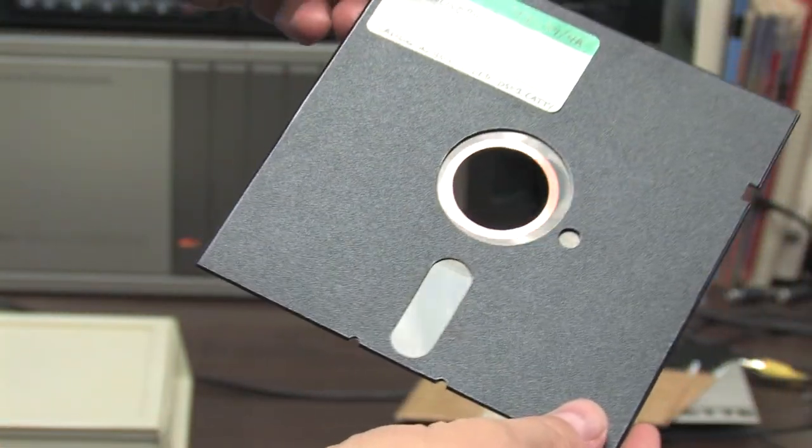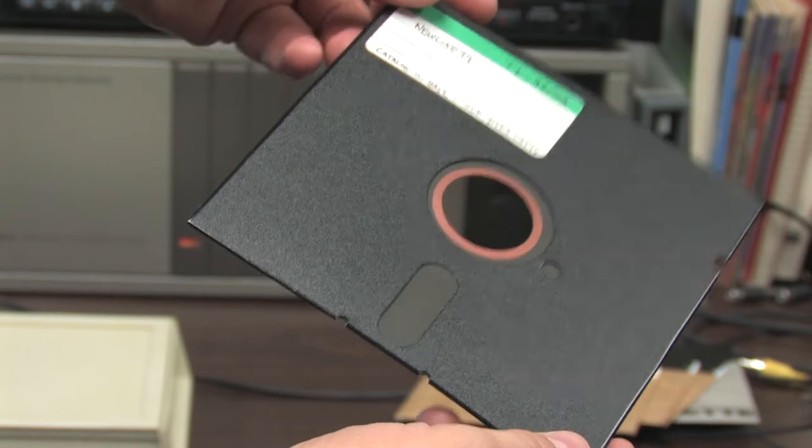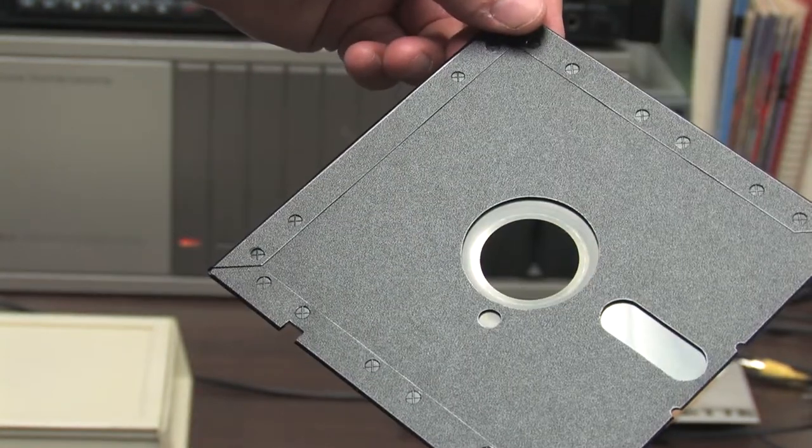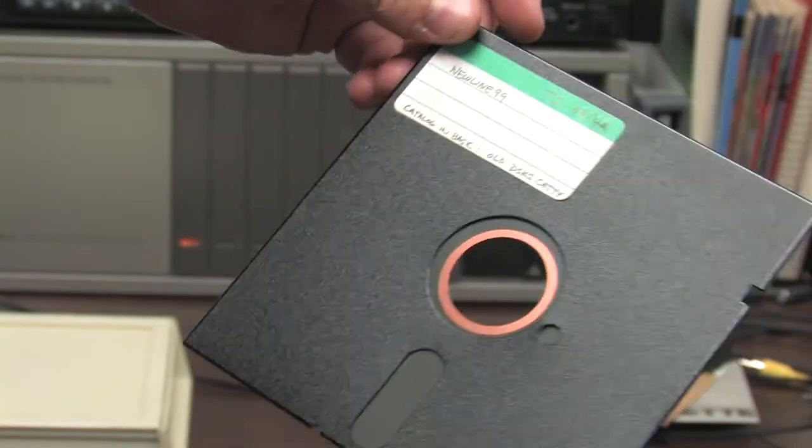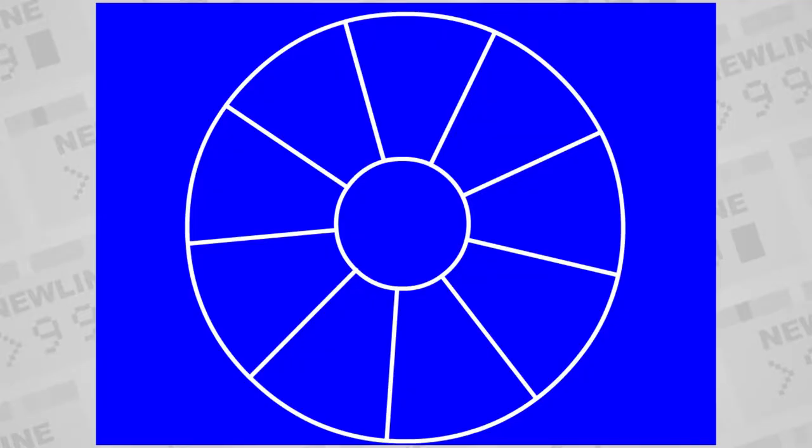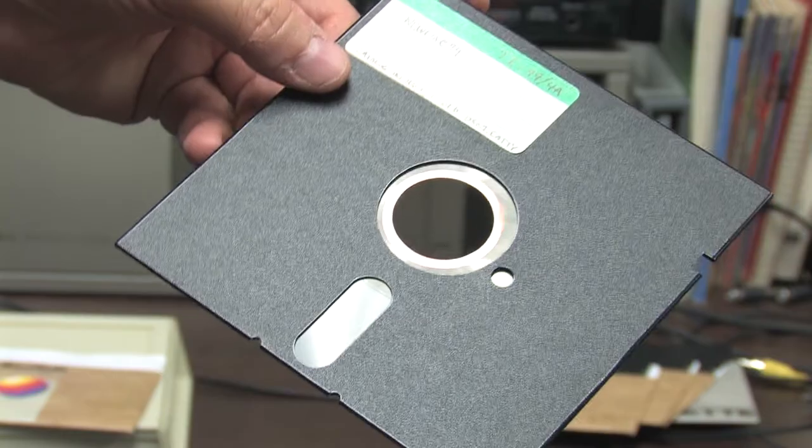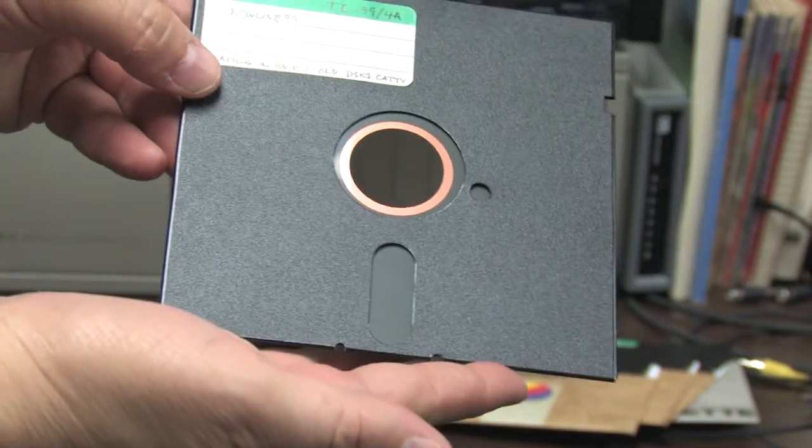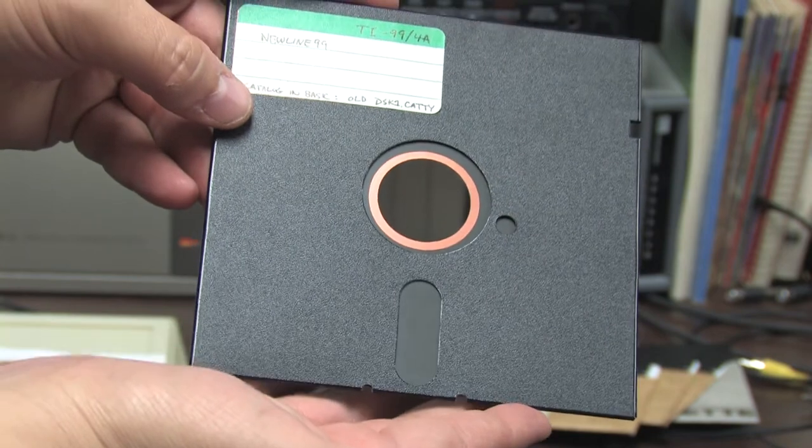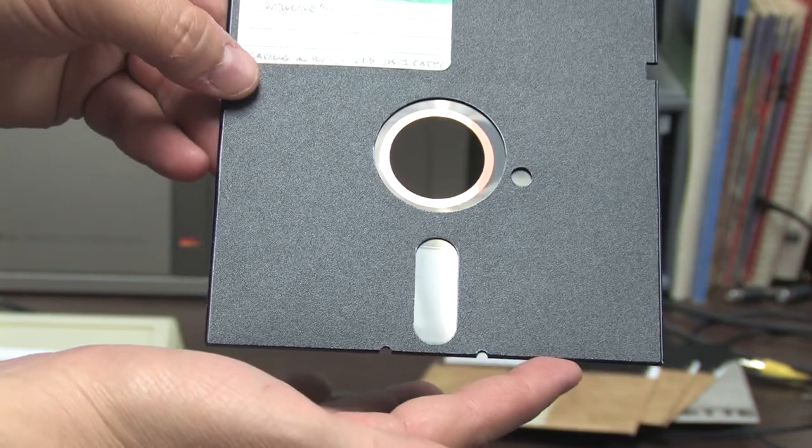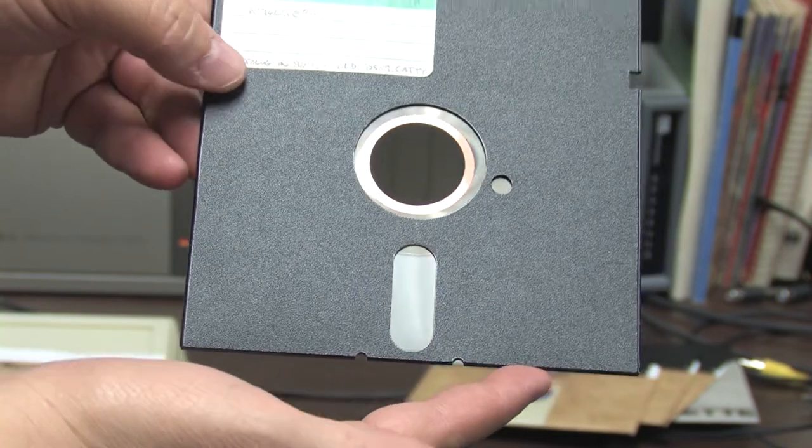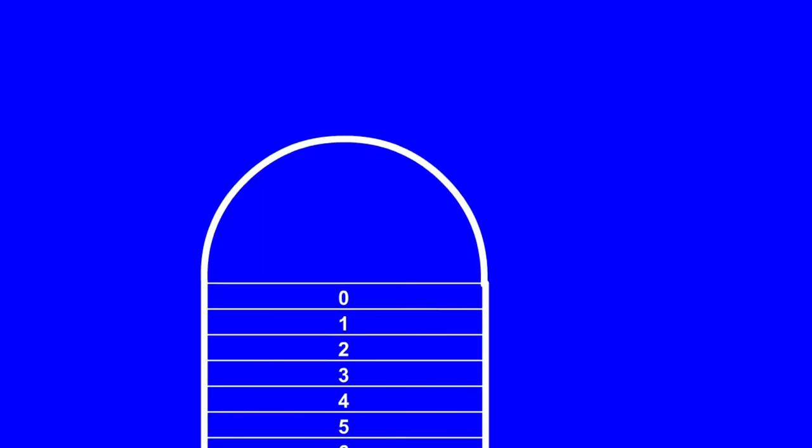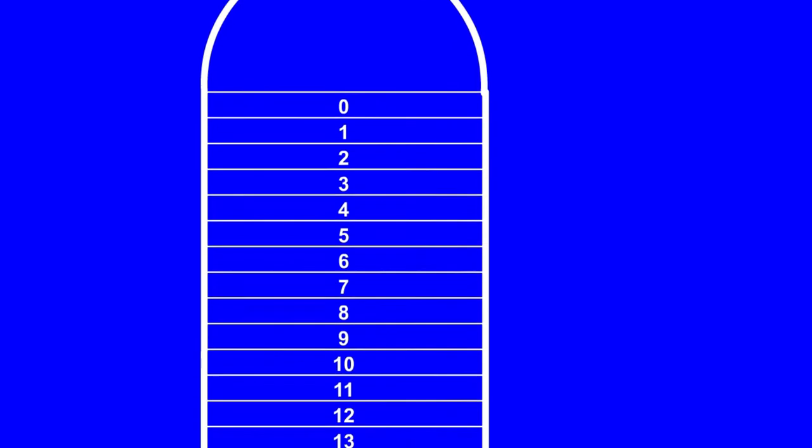There is a circle cut in the middle where the mechanical drive can grab the disk with a spindle and rotate it to any of nine wedges of the disk with a motor. There's a little window exposing a small portion of the surface where the head actuator can position the read-write head to access any of the 40 tracks of data.